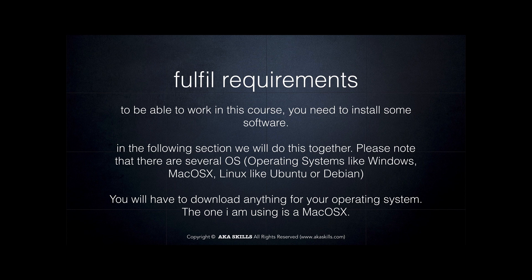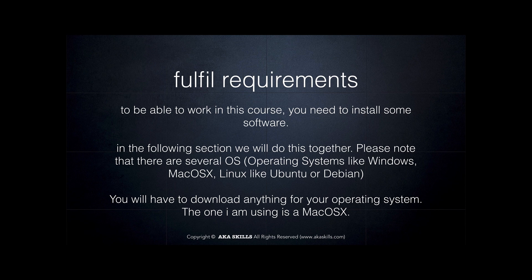To be able to work on this course you need to install some software. In the following section I will guide you how to do this and what packages you need and how to install them and where to find them.